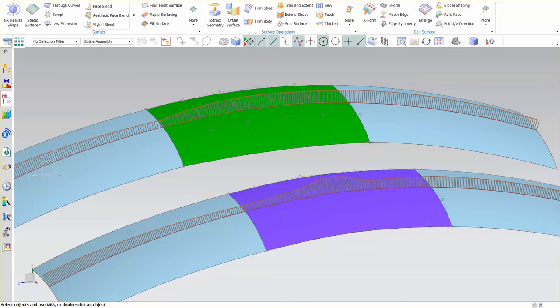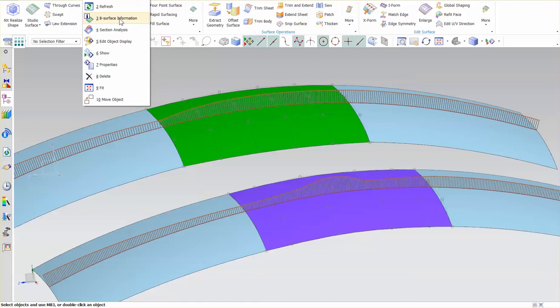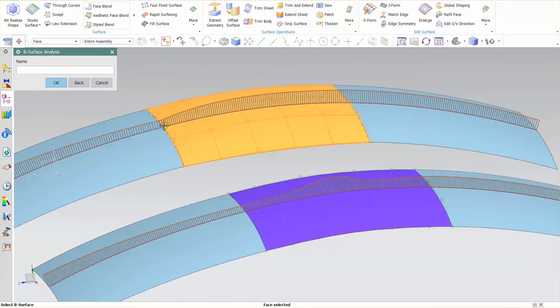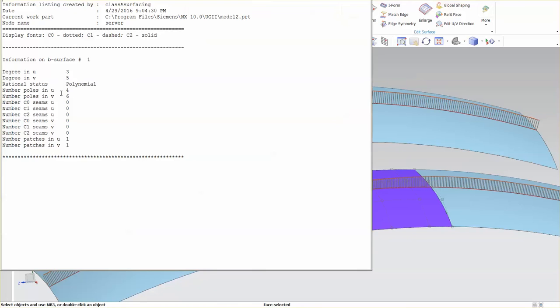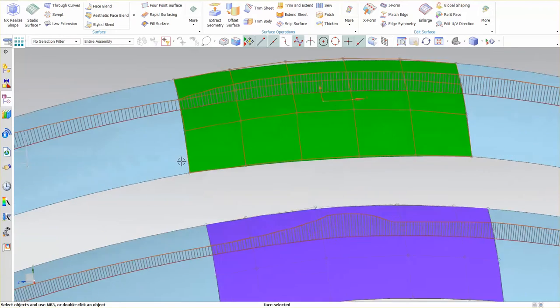I'm going to use the B-surface information analysis function and pick the studio surface first. If I look at this, the degrees in U and V are 3 by 5, number of poles 4 and 6. It's relatively smooth, no seams internally, and it's a one-by-one patch. You can see the control points and UV directions.